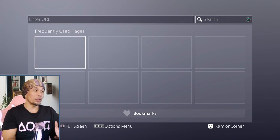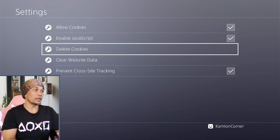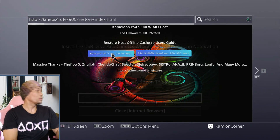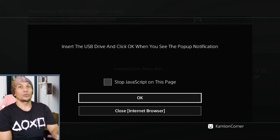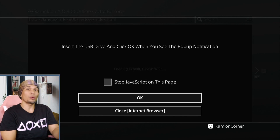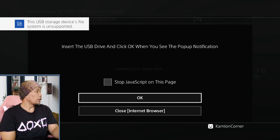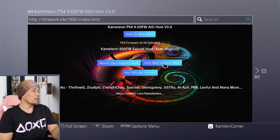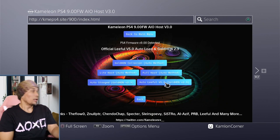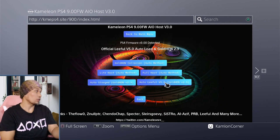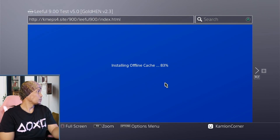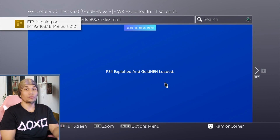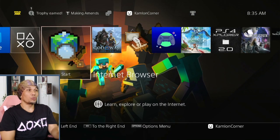Press Options on the internet browser, then go to Settings. First, delete the cookies and clear website data on your browser. Enter the host address and choose the offline cache host. When you get to that part, insert your USB dongle — don't press anything yet — and wait for the notification that will pop up on the upper left part of your screen. Once you have that message, press Enter. From here you can choose the manual or automatic method. Choose the automatic method — this is what I prefer, and it has the latest GoldHEN version. Once you receive the pop-up message, your GoldHEN has been loaded and your PS4 is back to jailbreak. Exit the page and you can go ahead and load your games.